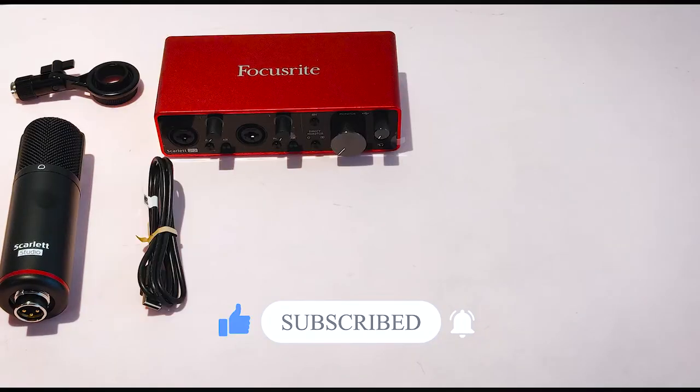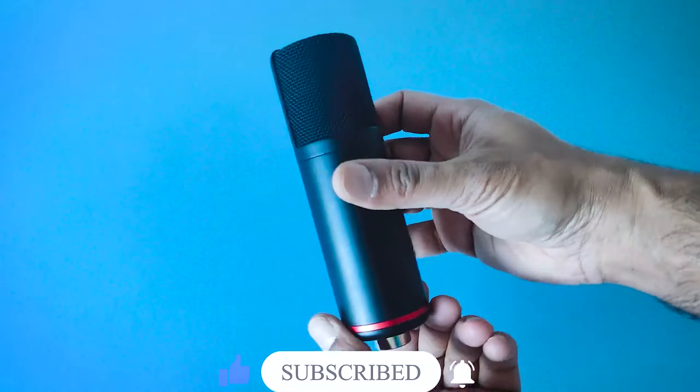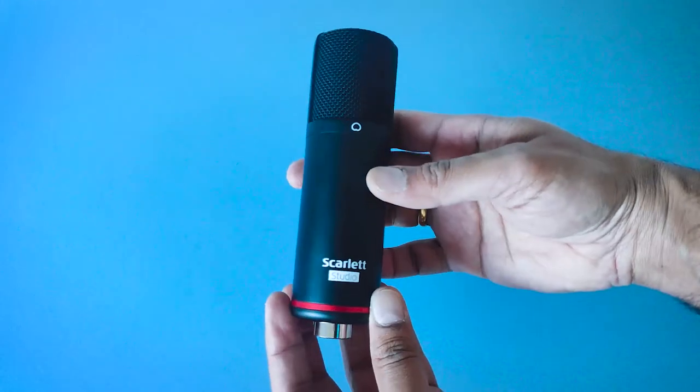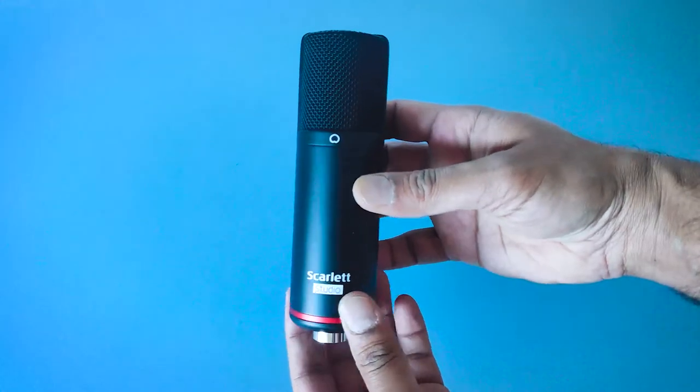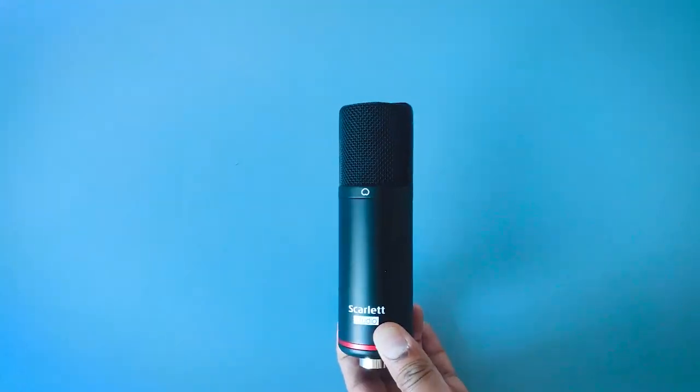So if you have not seen the video about the unboxing, I'll leave the link in the description below or you can click on this card.